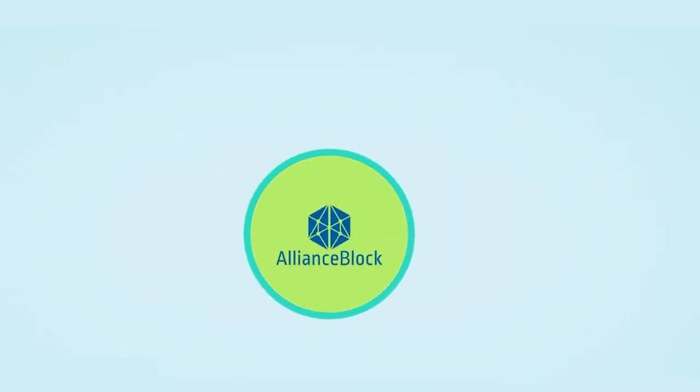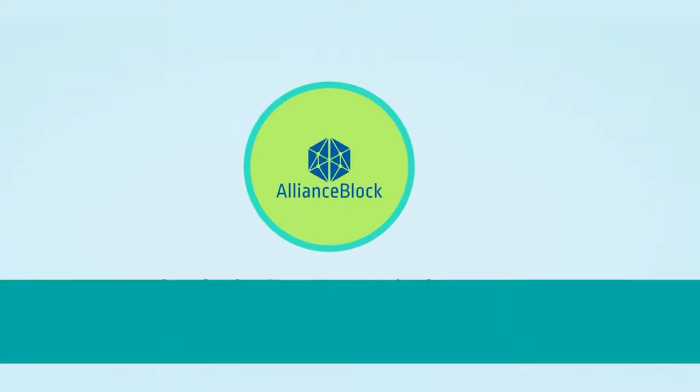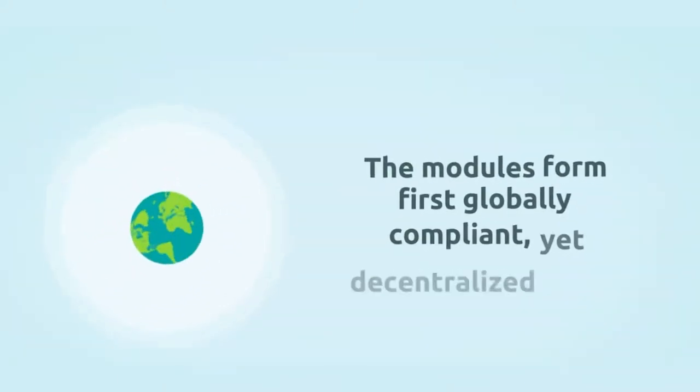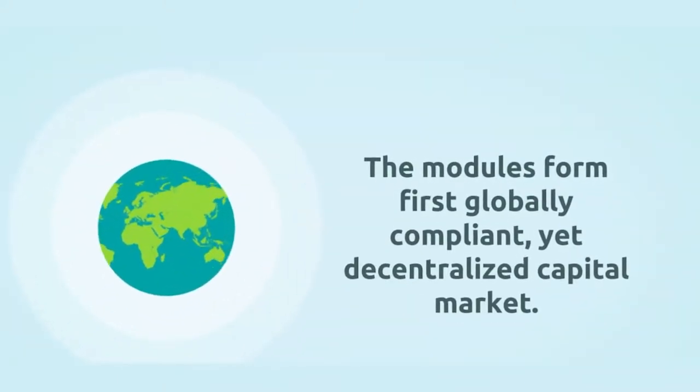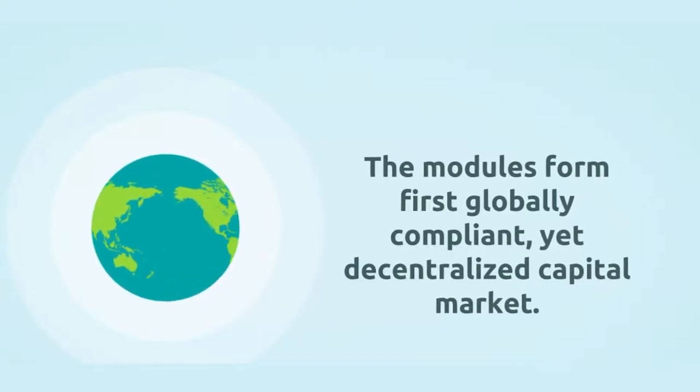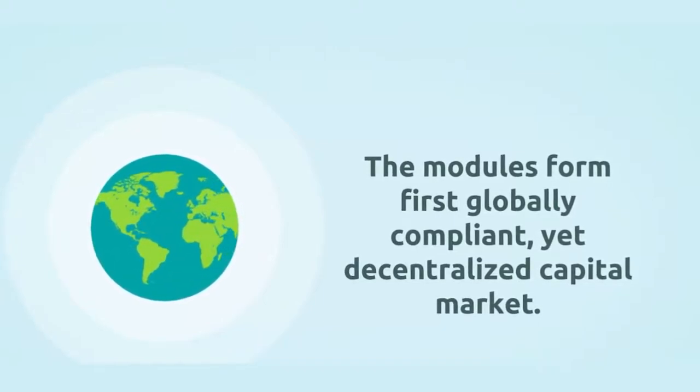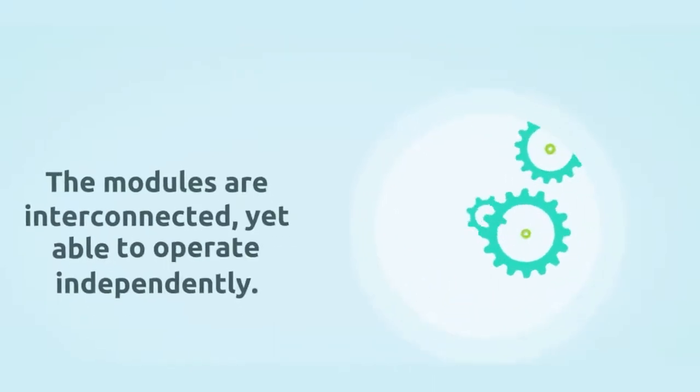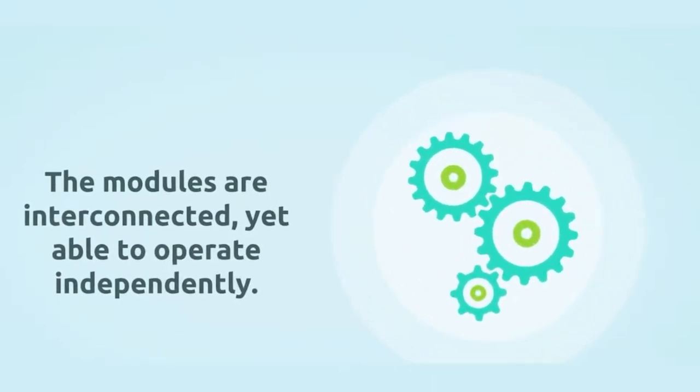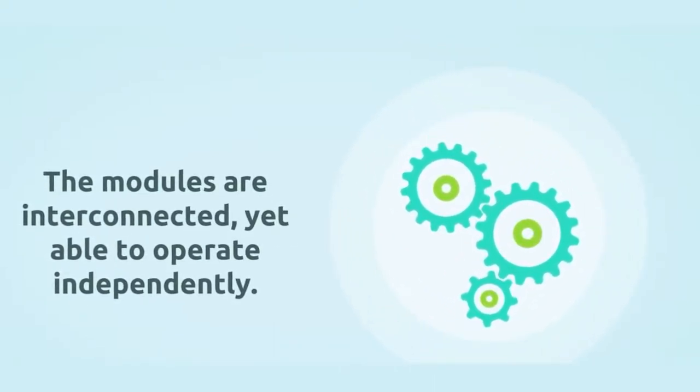So what is Alliance Block? Alliance Block is a blockchain agnostic layer two protocol consisted of multiple products called modules. The modules form first globally compliant yet decentralized capital market. The modules are interconnected yet able to operate independently.